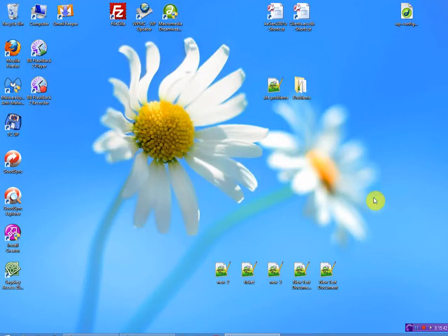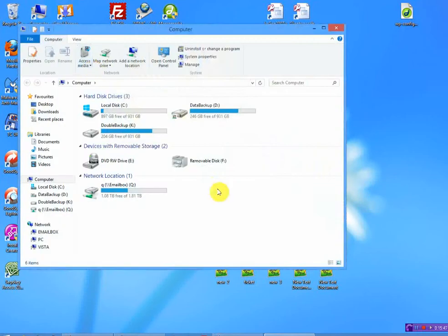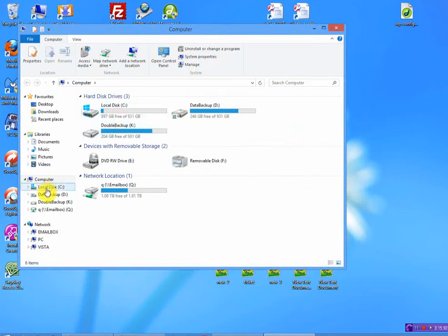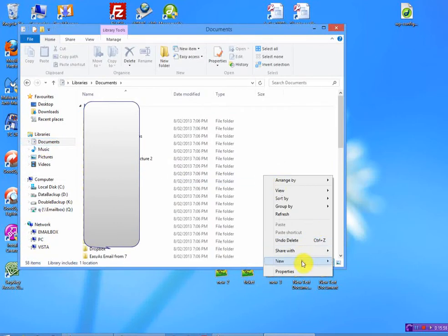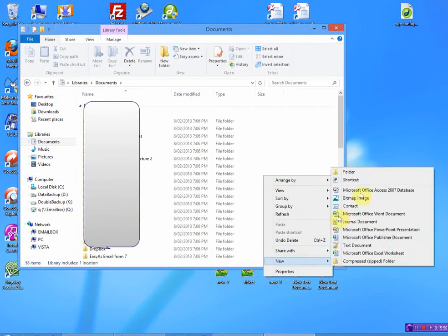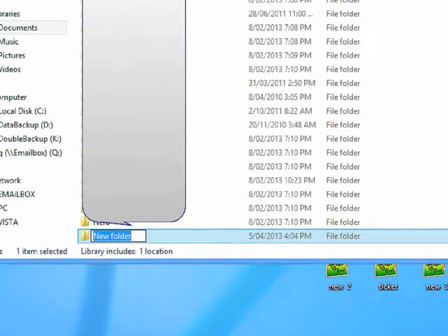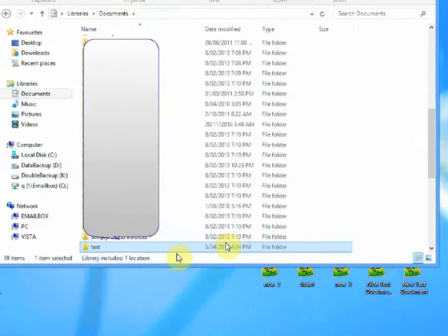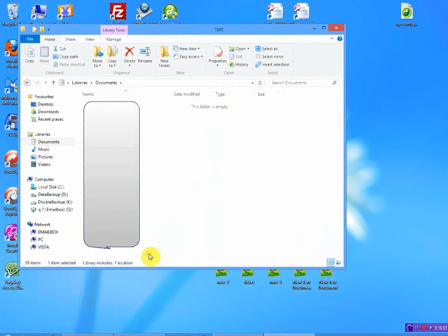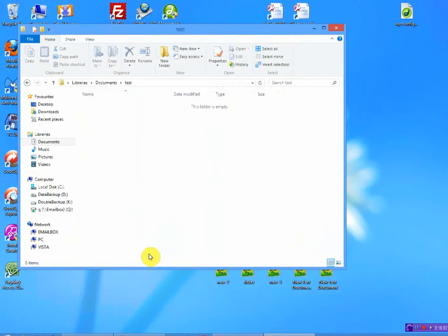So the first thing you need to do is you need to go to Windows and you need to create your folders. So naturally, you can jump in here and you can go to your My Documents folder and create a completely new folder if you want. And I'm going to call this Test for this purposes.